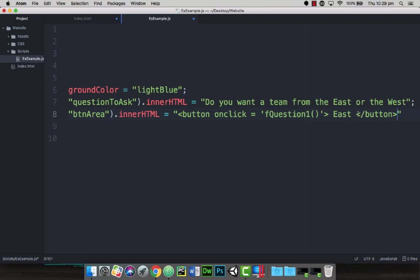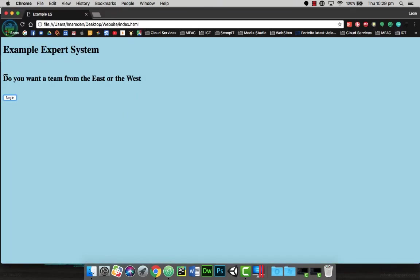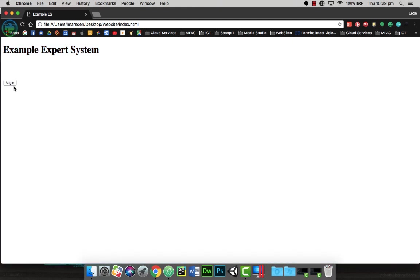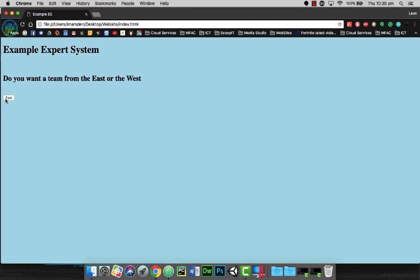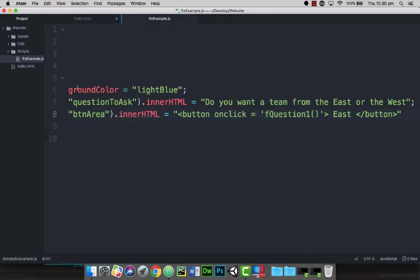So we've just saved that. We're going to head back and now run our HTML again. So I'm just going to refresh this, click on begin, and now we've actually got a button that appears that is east. Now the question goes do you want a team from the east or the west? So I need another button on the stage. So let's go back and add another button.